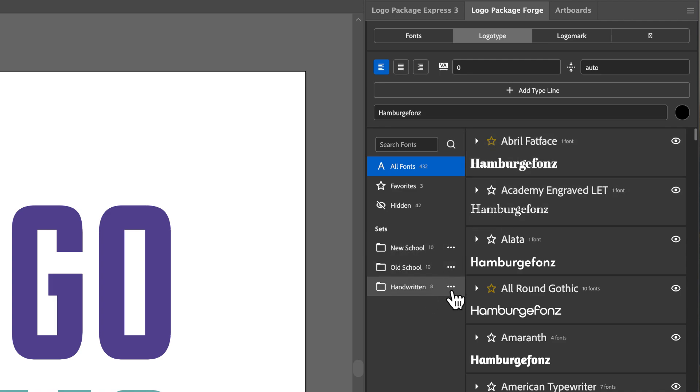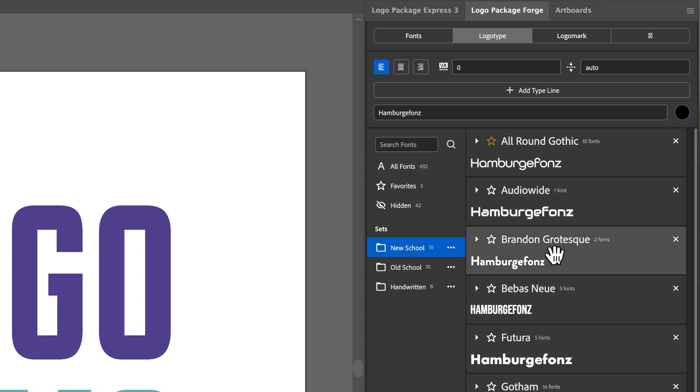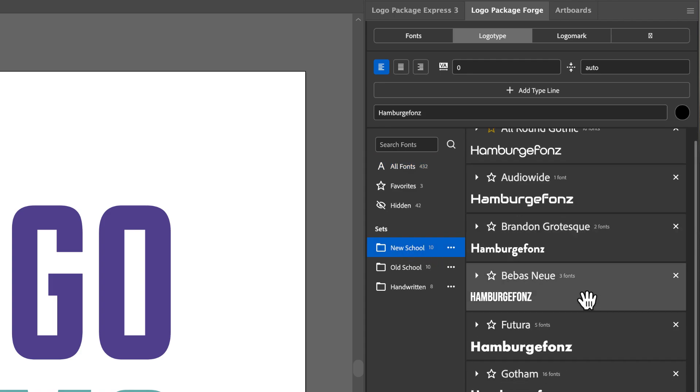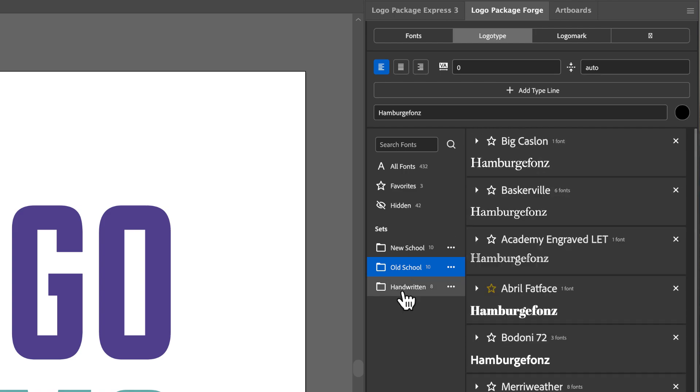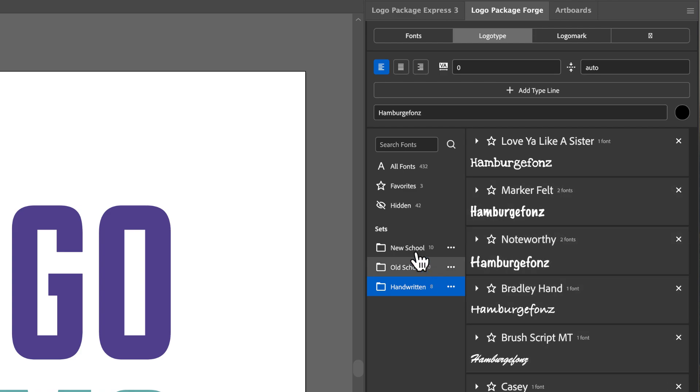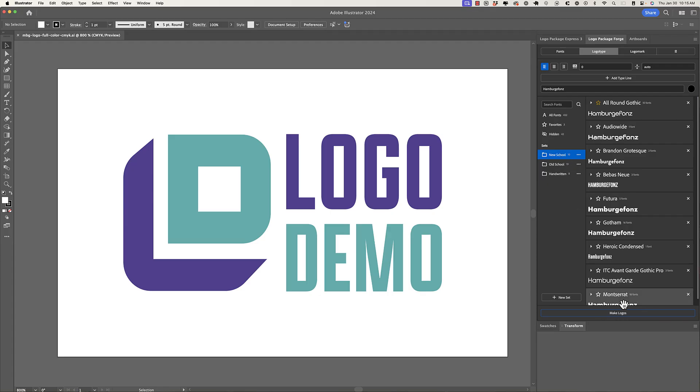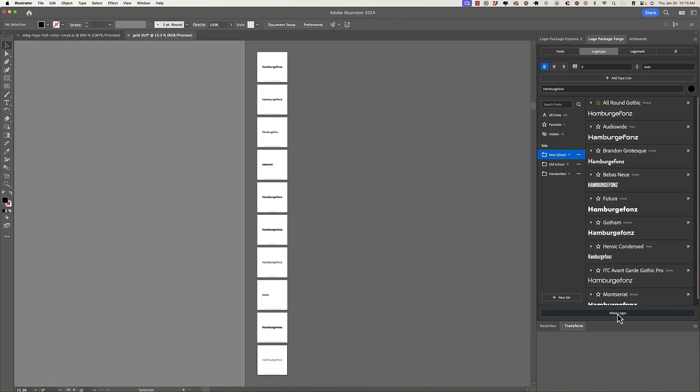Font sets need to be created by the user. They can't be all fonts, favorites, or hidden fonts. So I've created three test sets here. One I call New School, which has basically sans-serif fonts, and an old school set, which has serif fonts, and then like a hand written set, which has sort of these handwritten fonts. So what I'm going to do is now that I have the word entered and a set selected, I will click make logos.